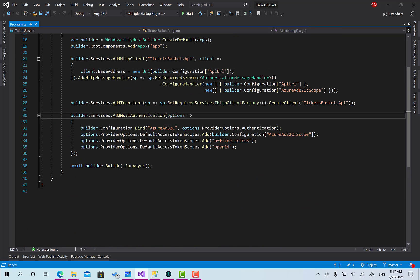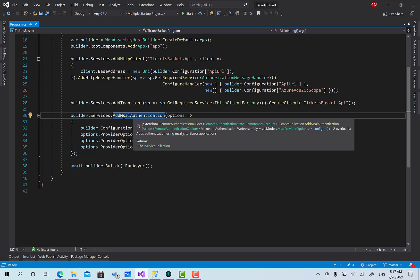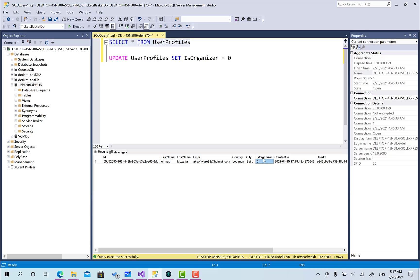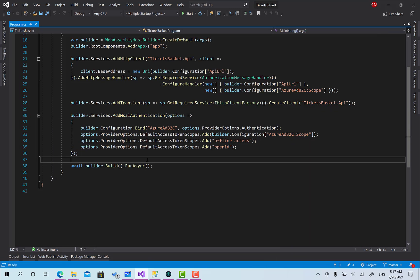Let's go to program.cs and see what we have. Here we have the service AddMicrosoftMsal — the Microsoft Authentication Library — which is responsible for all the authentication stuff related to communicating with Azure Active Directory B2C, retrieving the token, initializing the user, and so on. The role claim, which is the core of role-based authorization, is not there because Azure Active Directory has nothing responsible for roles right now, so the roles are handled from our side using the database and the user profiles table.